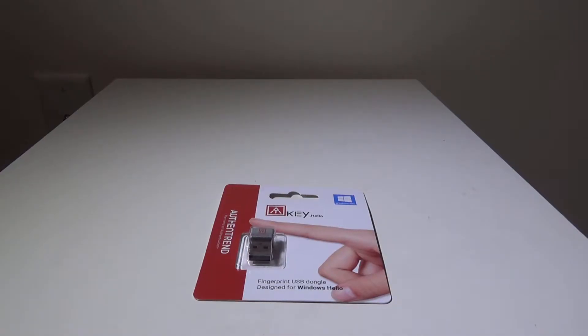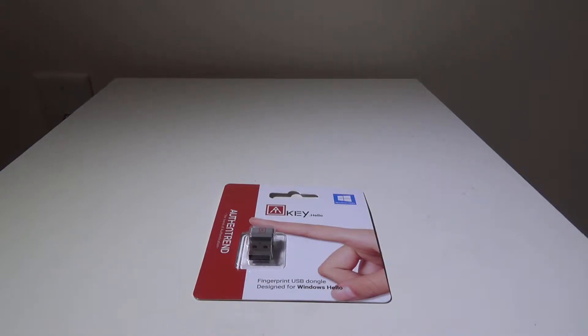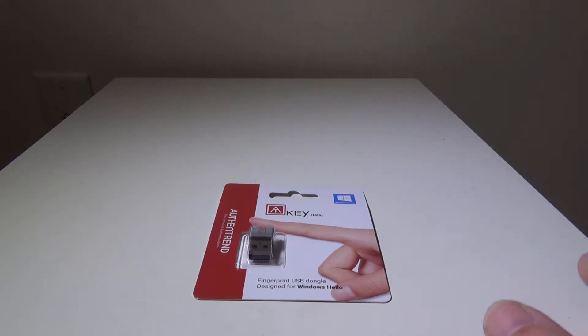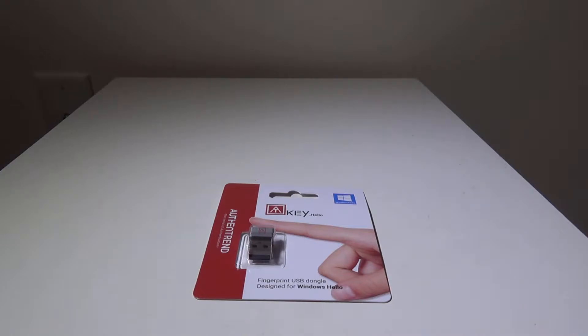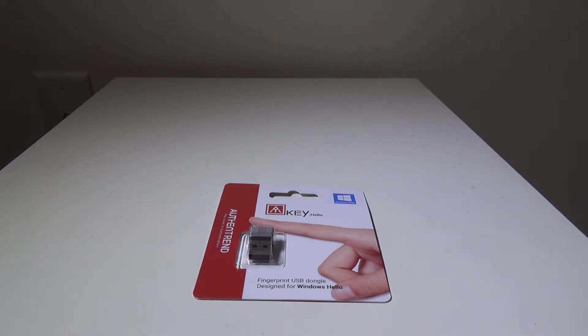So this is an interesting product by Authentrend. This is the A key Hello, and what this is is a USB dongle that will allow you to add a fingerprint reader to a device like a laptop or a Microsoft Surface that does not have a fingerprint reader in it.